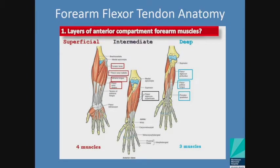Forearm flexor anatomy is really important. If you take the palm of your hand and look down at your forearm, we're looking at all the muscles that emanate from the level of your elbow to your wrist and digits. These are really important when we talk about motion of the wrist, motion of the digits, and more importantly, compartment syndrome — a trauma-related emergency. Superficially: pronator teres, flexor carpi radialis, palmaris longus, and flexor carpi ulnaris. Deep: flexor digitorum profundus, flexor pollicis longus, and pronator quadratus. In the intermediate layer: flexor digitorum superficialis.